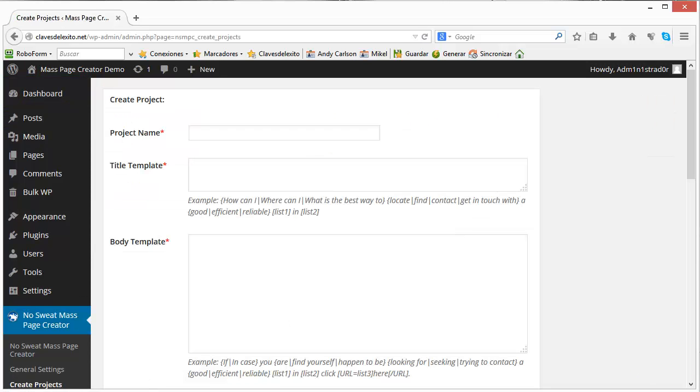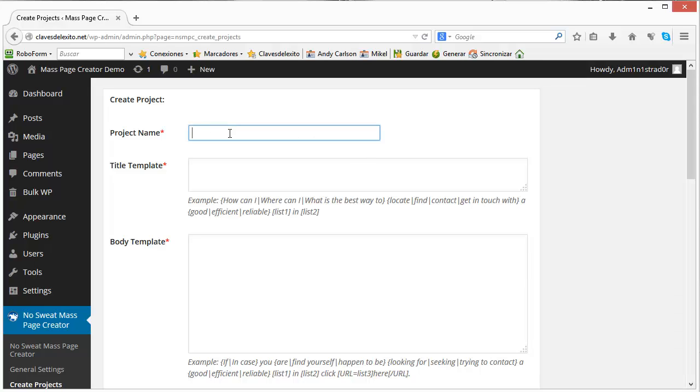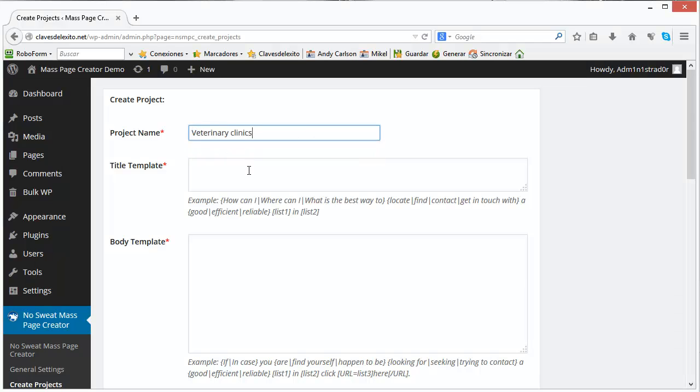So in order to see how long it takes to create almost 4,000 posts let's start the timer here. Create a project, you can type anything here it's just an internal name for you as if you create different sets of articles or different templates.